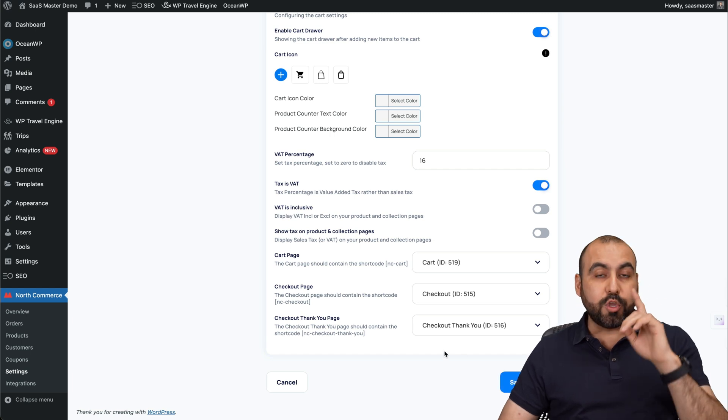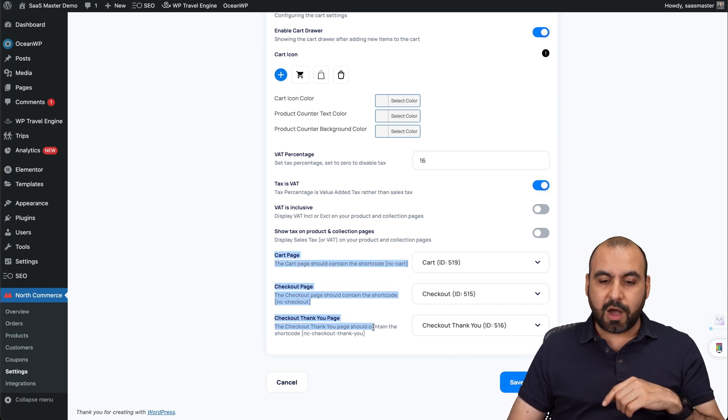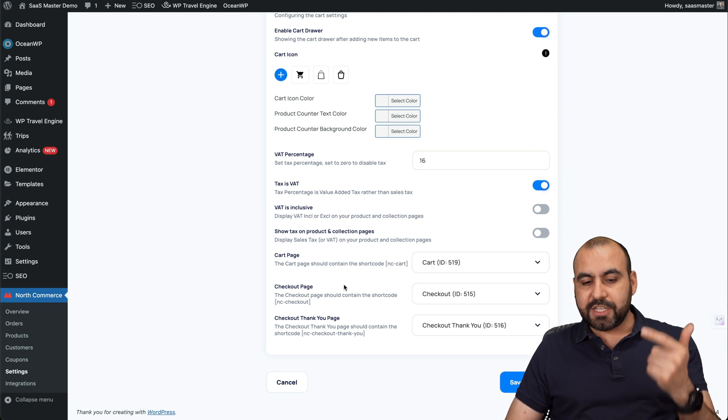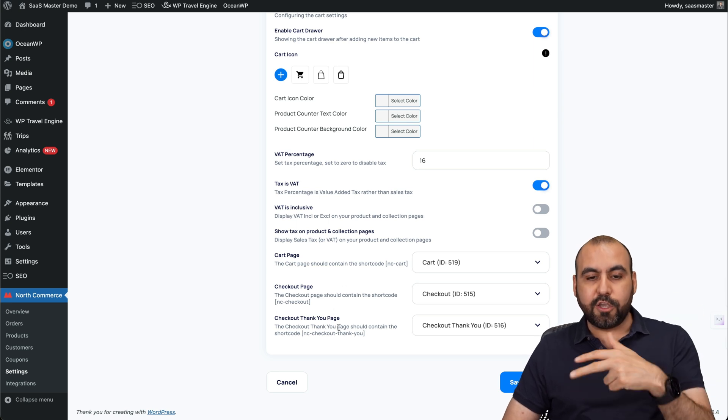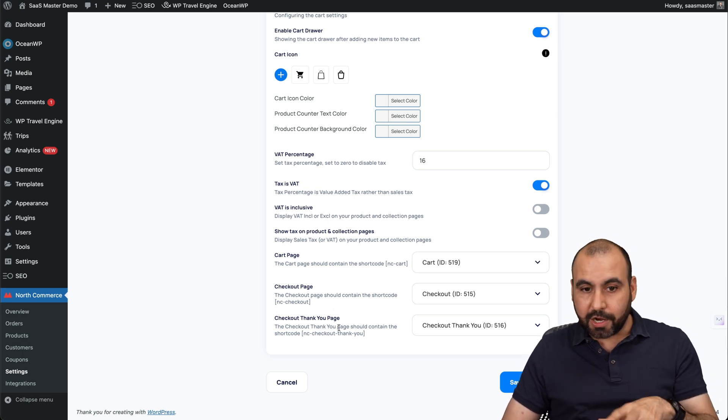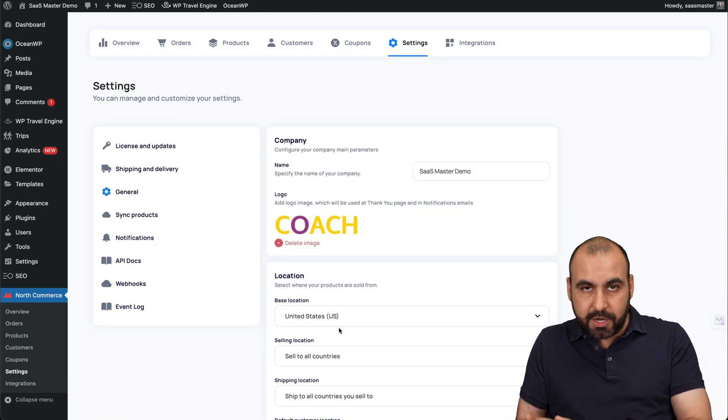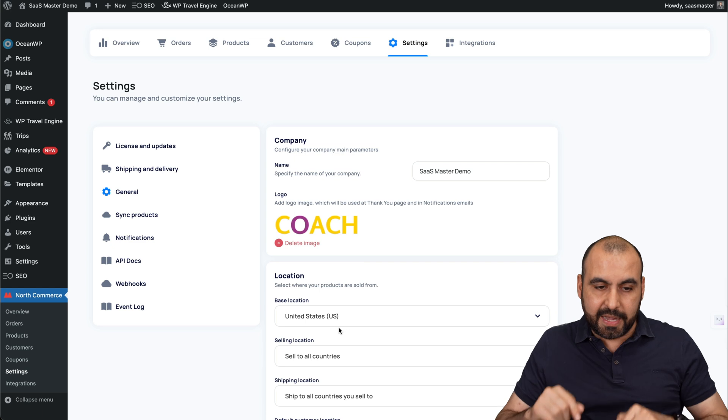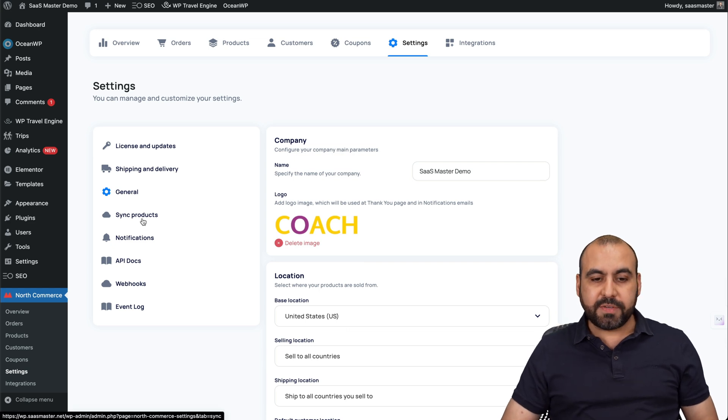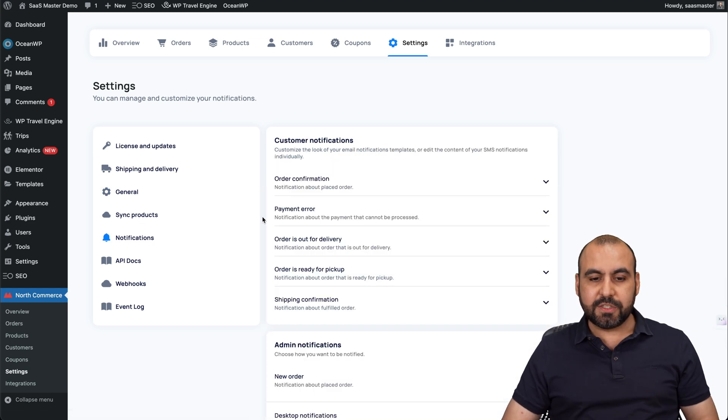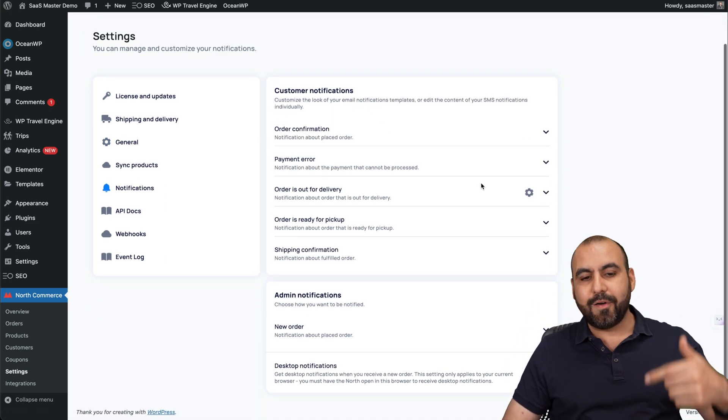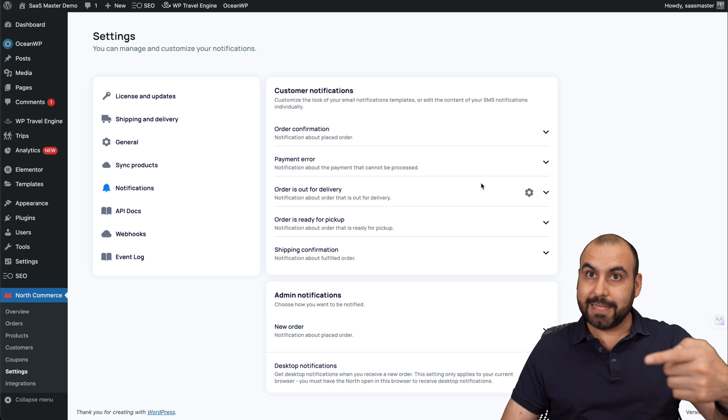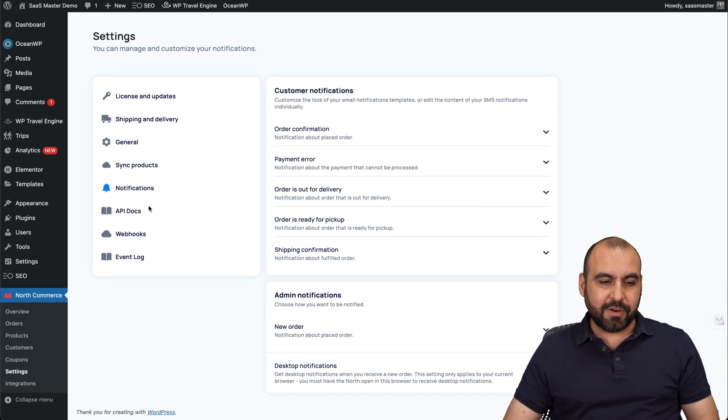Now, when you install North Commerce, the pages are going to be created automatically. So you've got a card page, a checkout page and a checkout thank you page created automatically. Just add these to the menu, which I'll show you in the end. The sync products, if you want to sync them notifications. So order notifications, the payment error, etc., and all the details here.